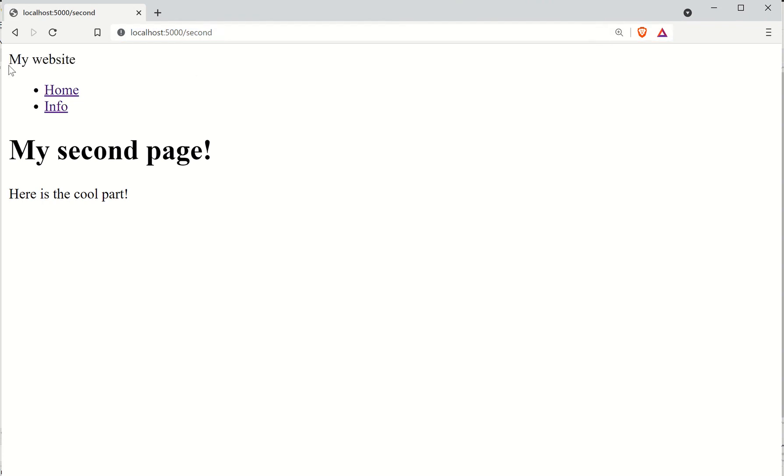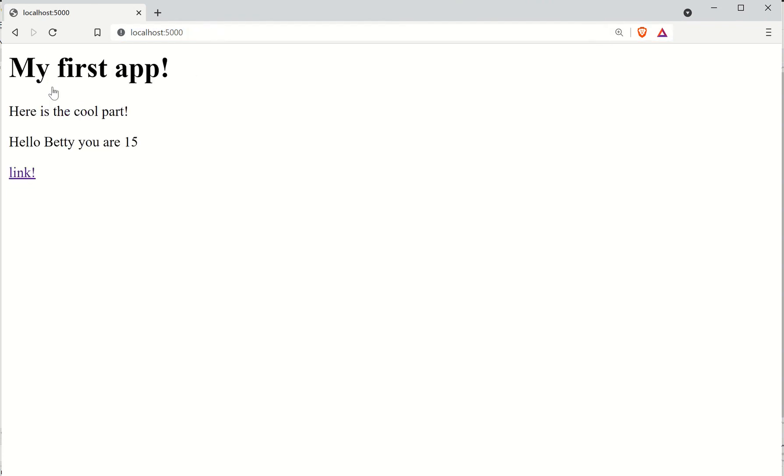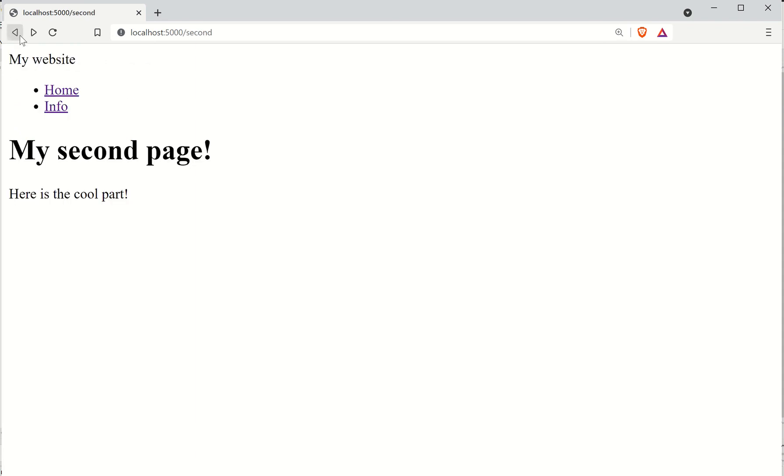You can see it says 'My website' and then I've got my two links. I click on home, it takes me to here. I click on info, it takes me straight back to the same page. That's what we want to do for now.